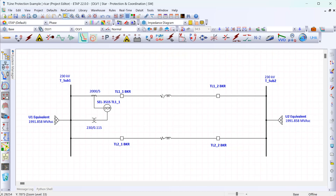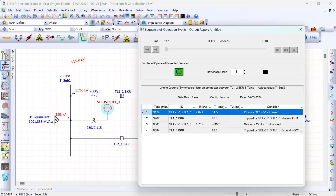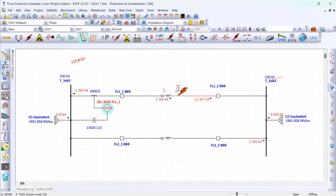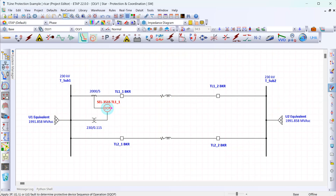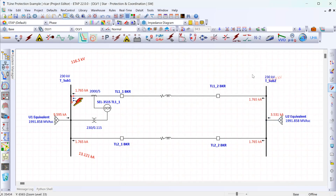What we could do in this case is set up a ground inverse time overcurrent element that is torque controlled with a directional element that looks for faults in the direction of the transmission line. So if we have a fault on the transmission line, we want this breaker to trip — that's because the fault is forward as it relates to this relay, meaning it's in the direction of the transmission line. Now if instead the fault is at the substation bus behind the relay, we want nothing to trip. Our overcurrent element is set up such that it trips for faults in the transmission line but not for faults on the substation bus. This is what we mean by making the element directional.